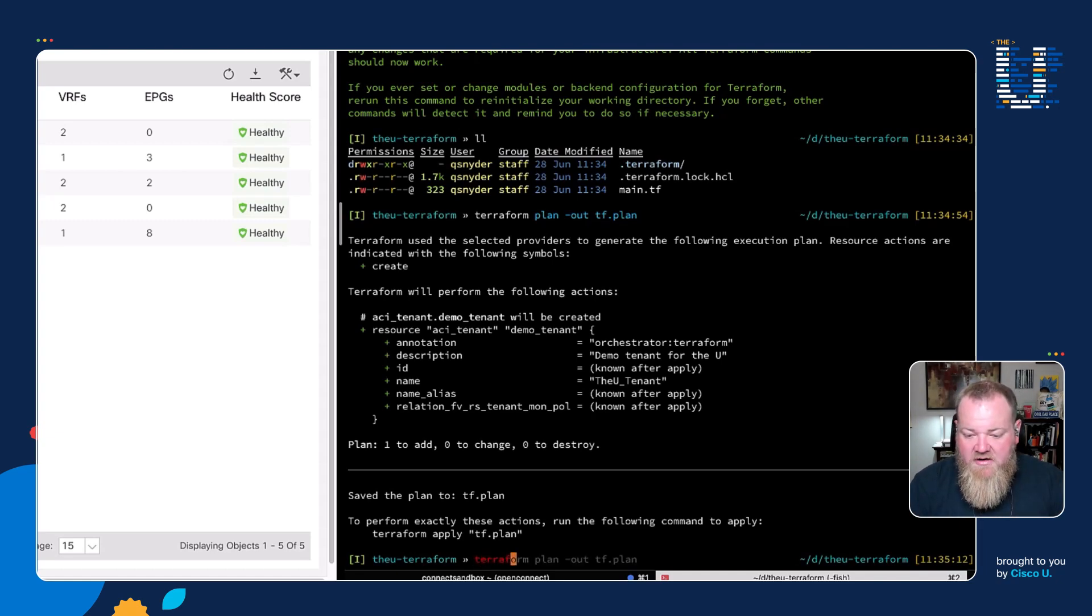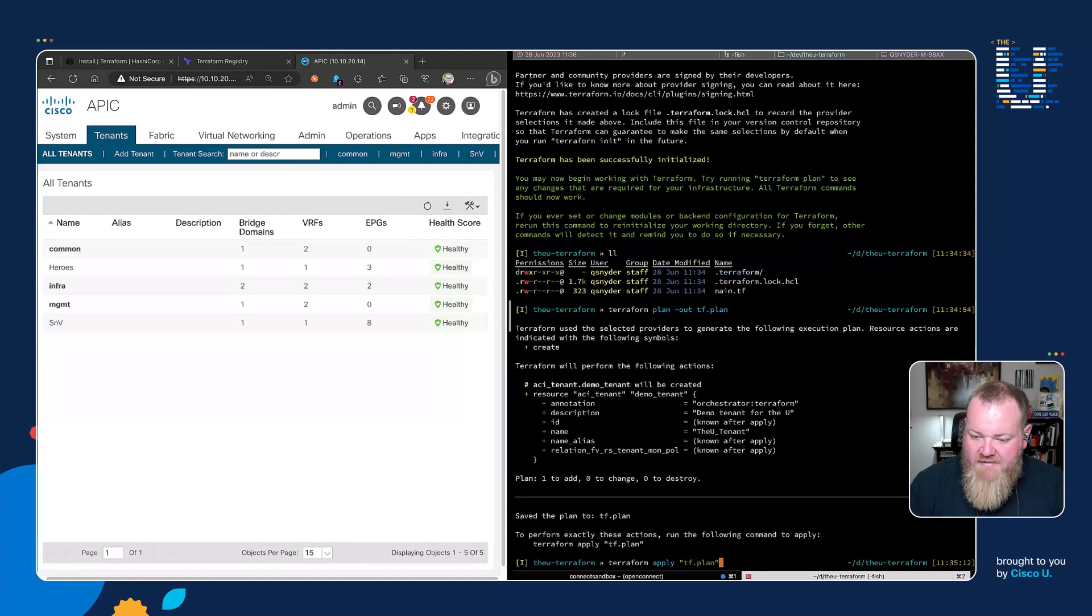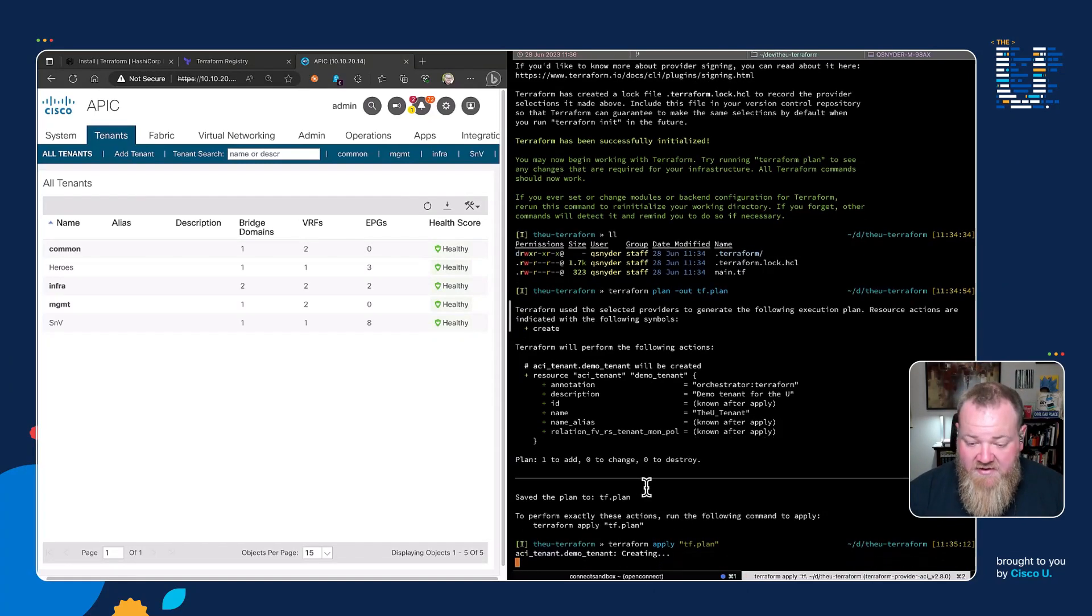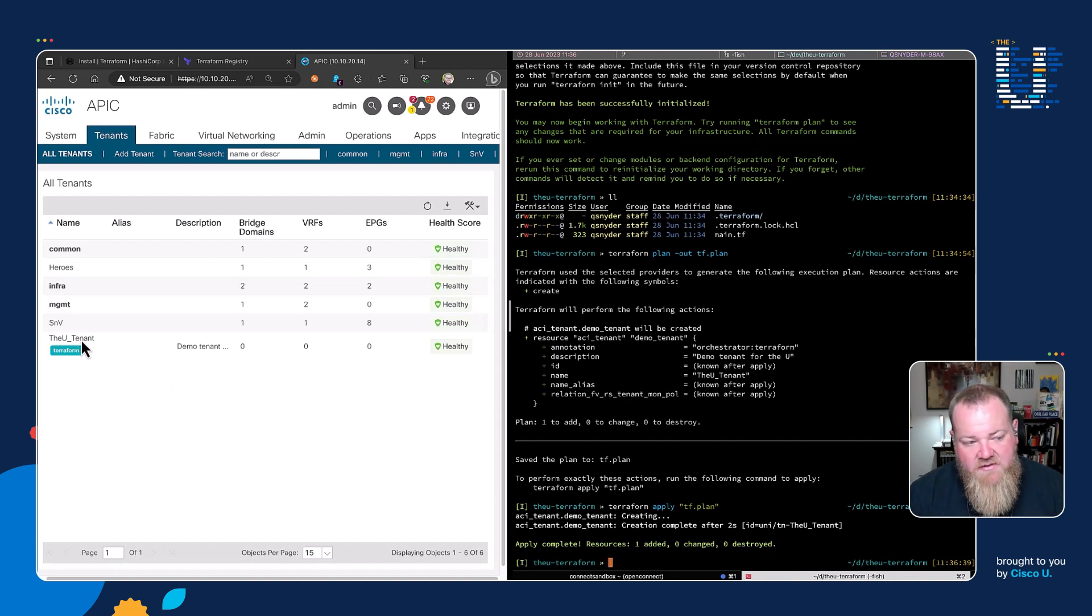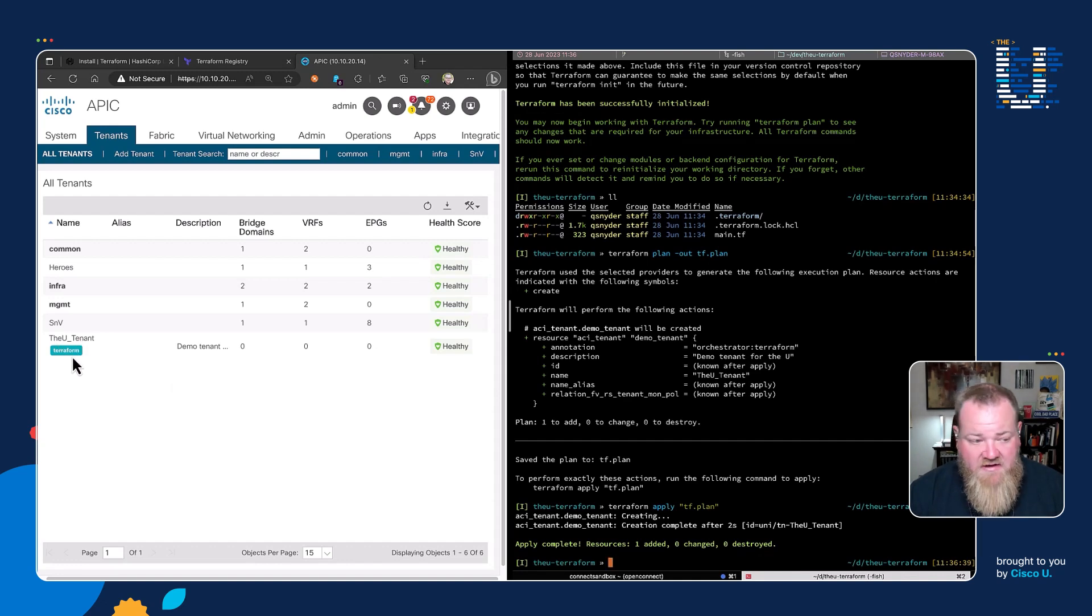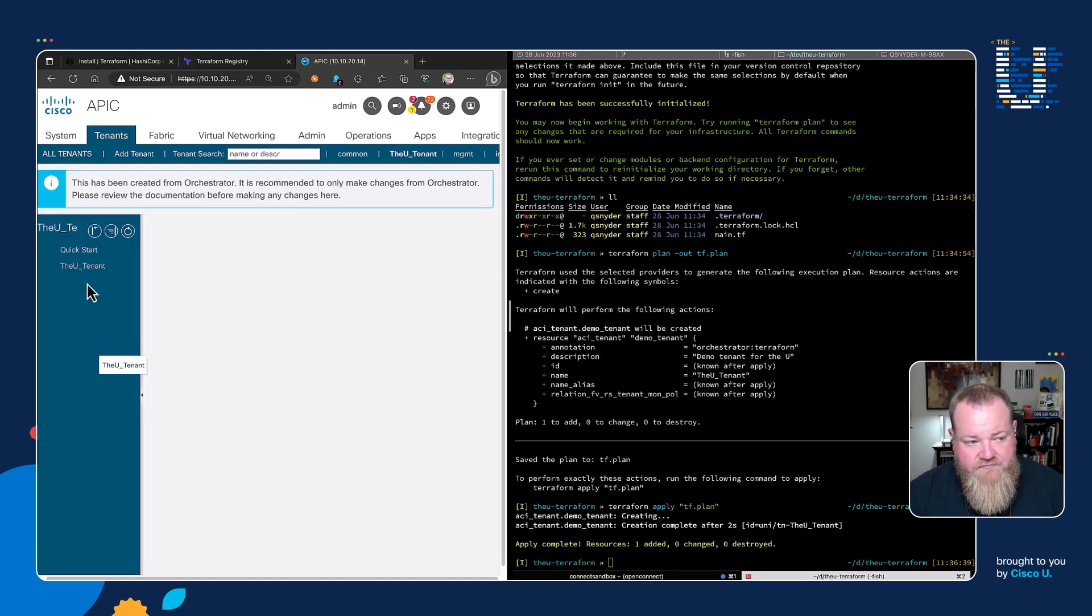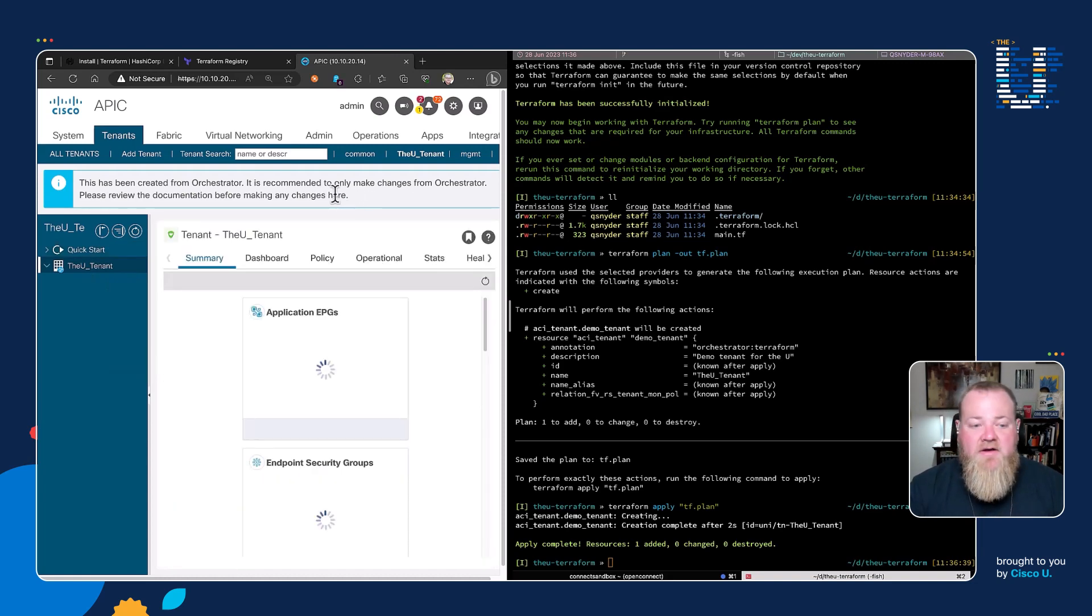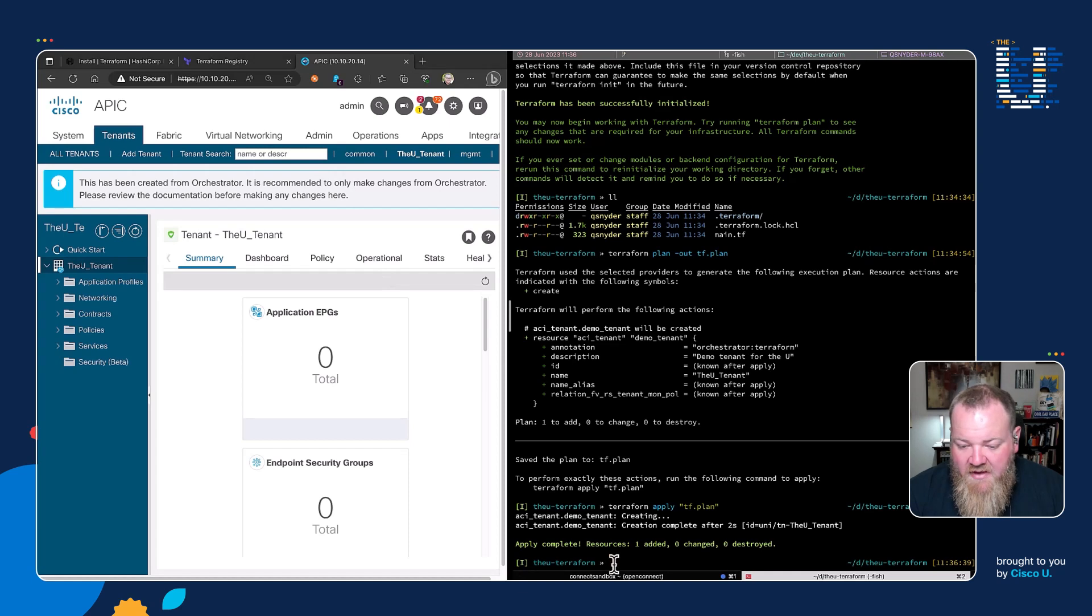So I'm going to do terraform apply tf.plan, and we will see that once it completes running, it's going to create that tenant. We'll see the tenant pop over here on the left side, the u-tenant. That annotated tag says it was created with Terraform. And if we click into it, we can see that we have the name and that it was created from the Terraform orchestrator that we saw through that annotation earlier. So everything is good now.